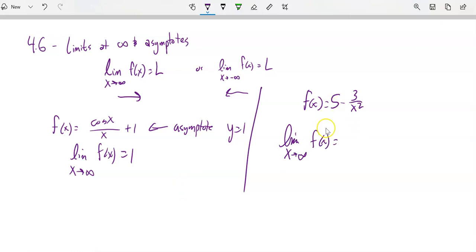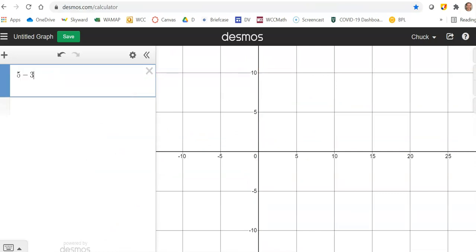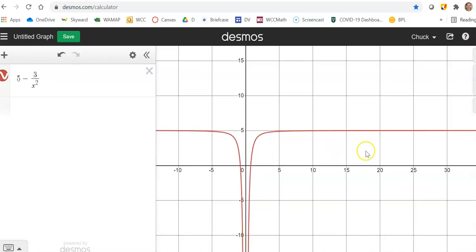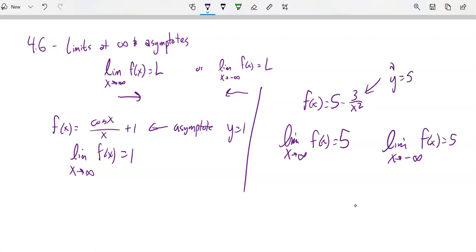The limit as x approaches infinity of 5 minus 3 over x squared. Let's do a graph inspection on this one too. It sure looks like 5 — as x gets towards infinity, it looks like there's an asymptote there. And if I run it in the negative direction too, it's also 5. The limit as x approaches negative infinity of that function is also 5, because this function has an asymptote at y equals 5.